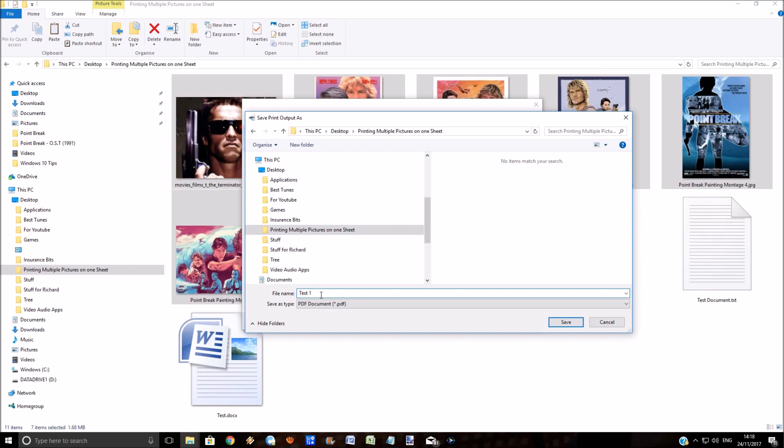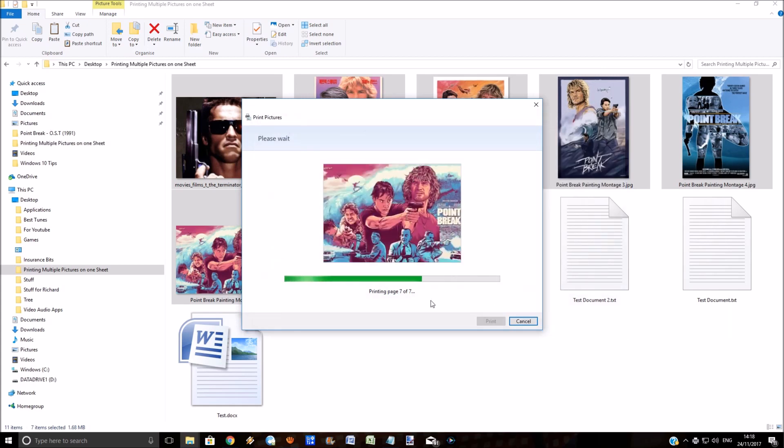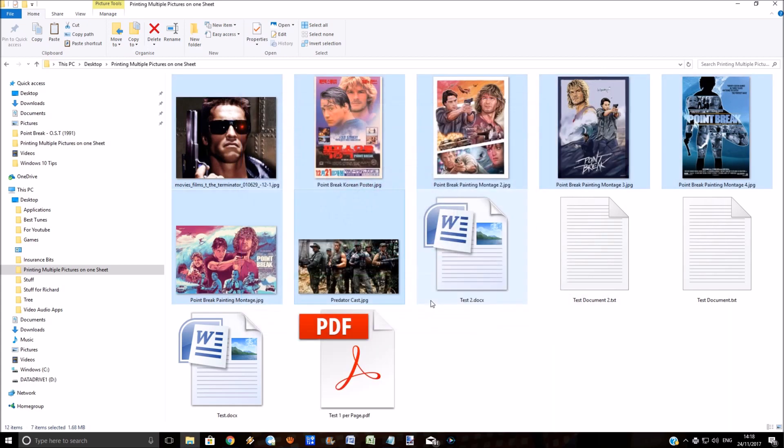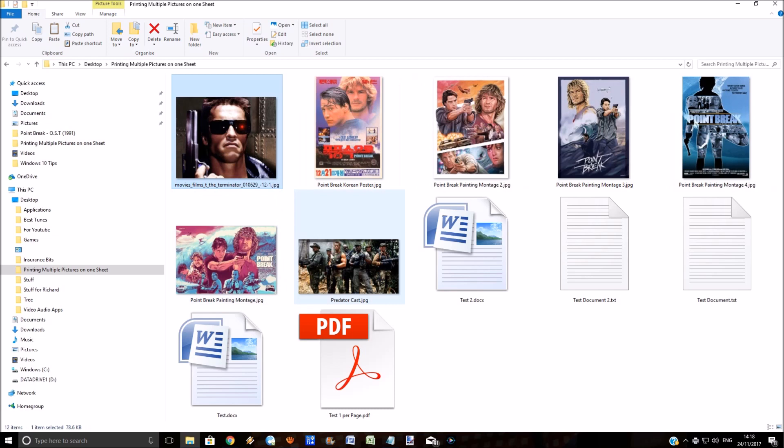Then we click on save. You can see there it's put that test document in that folder.